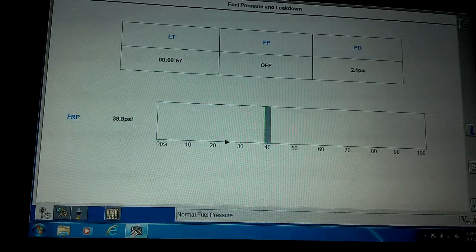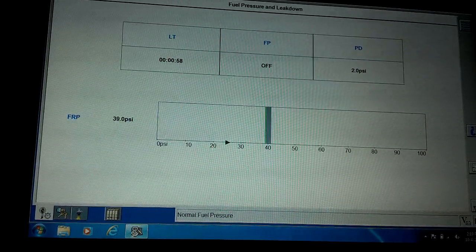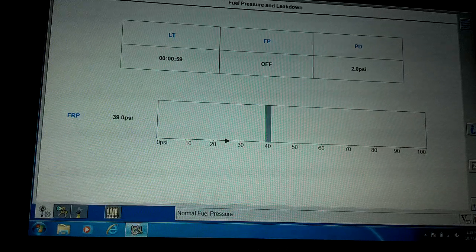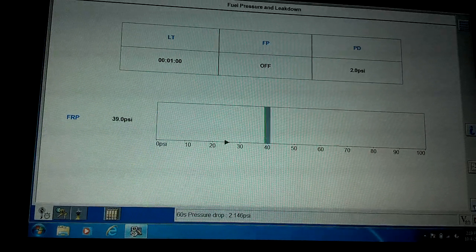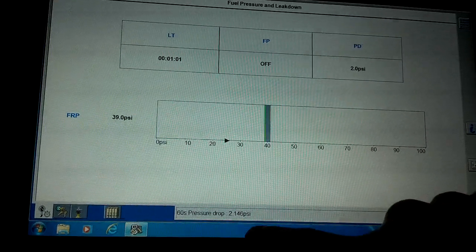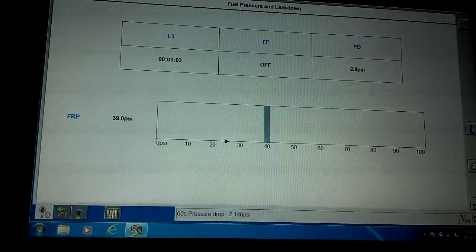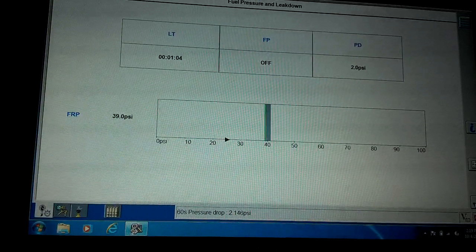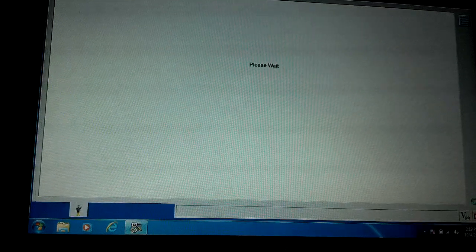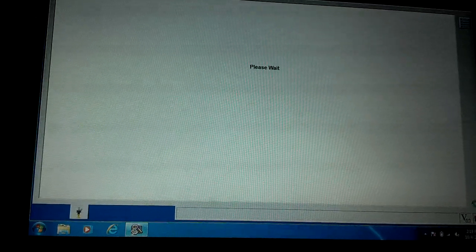Once it gets to the one minute, you'll see 2.146 pounds of drop, and it accepted that as normal.